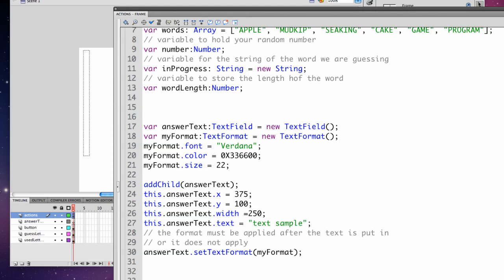Then I apply formatting. I set the font to Verdana, the color which I picked from using an HTML chart. You use 0x and then you look at the color's hex decimal code. myFormat.size is 22.